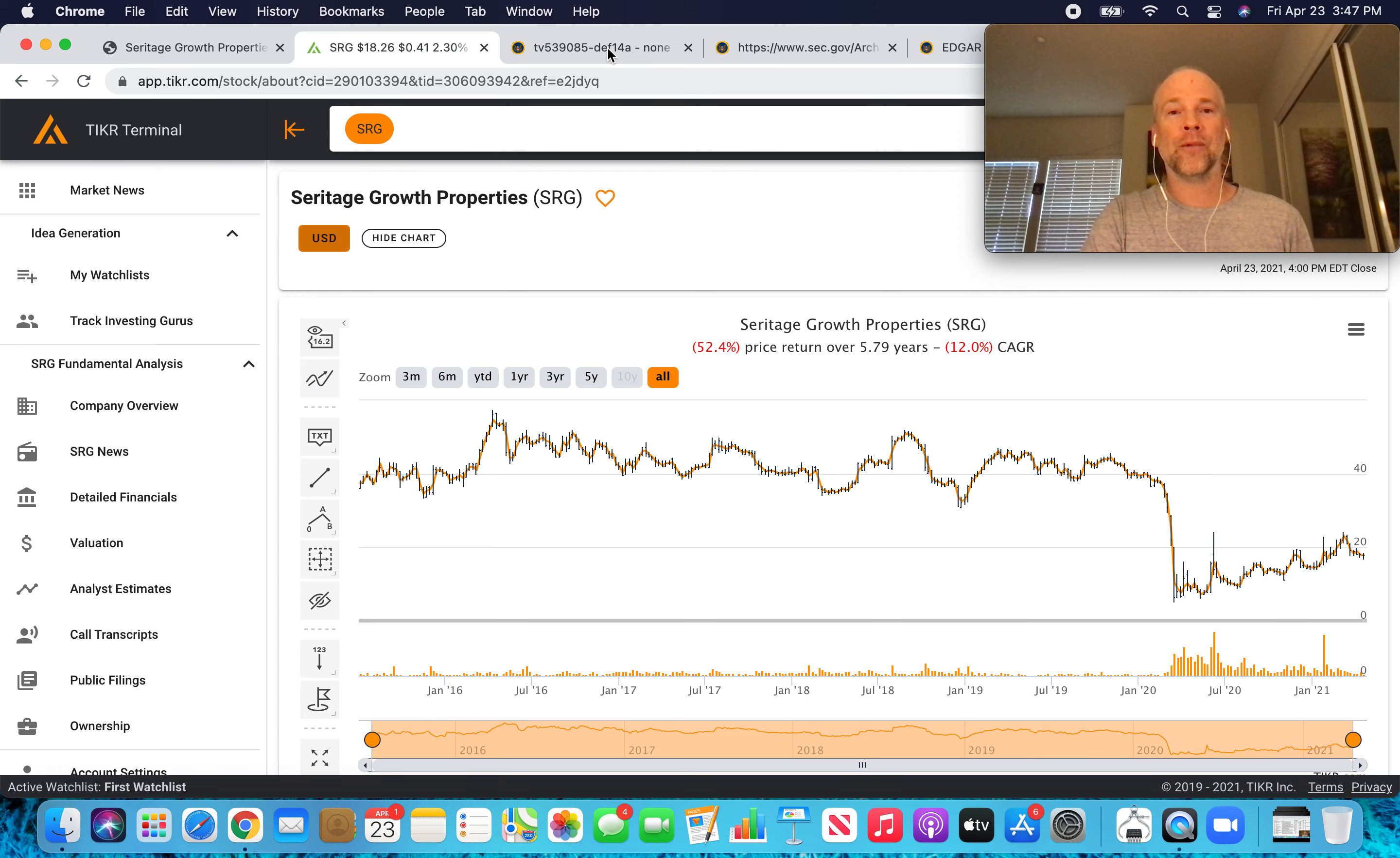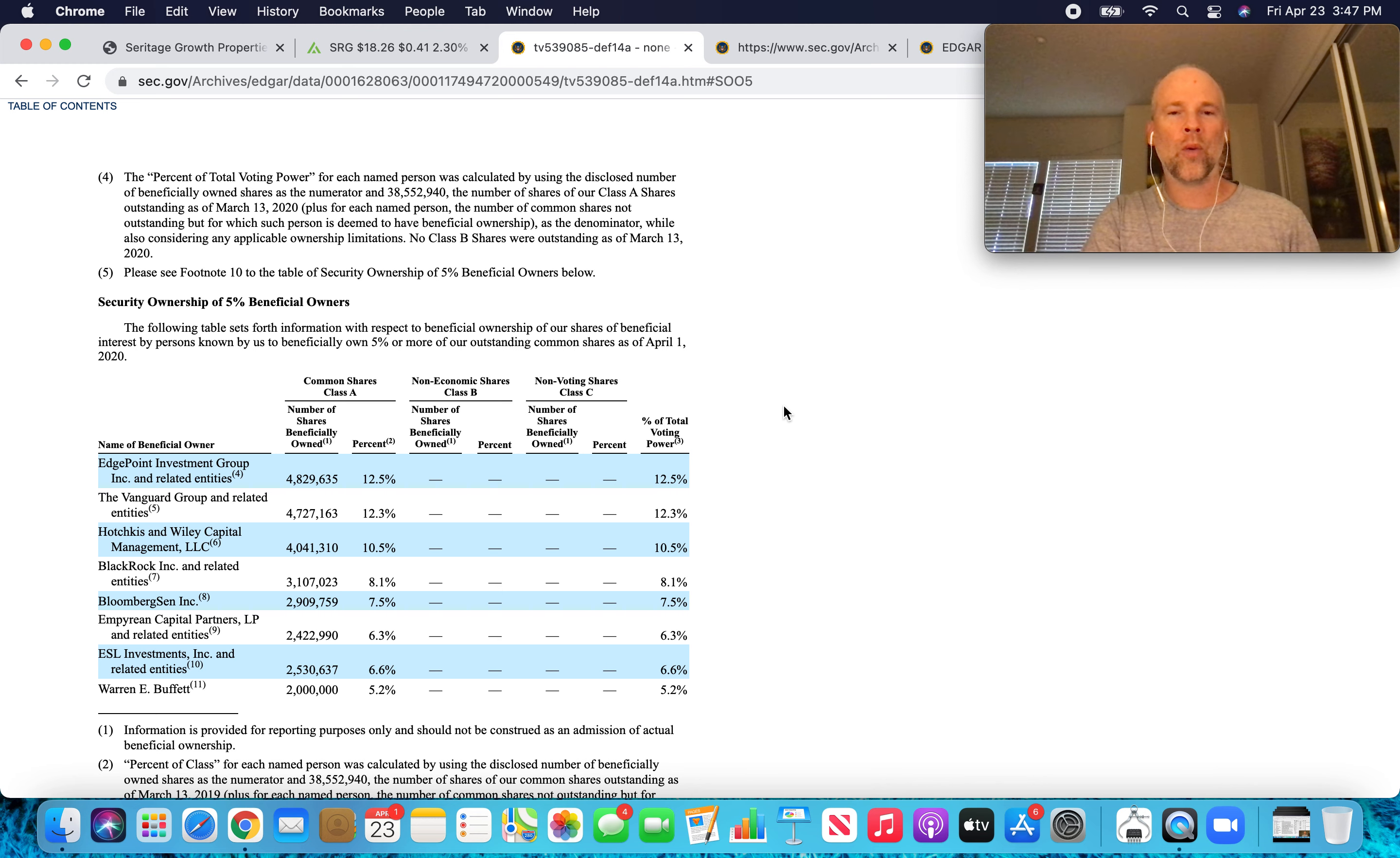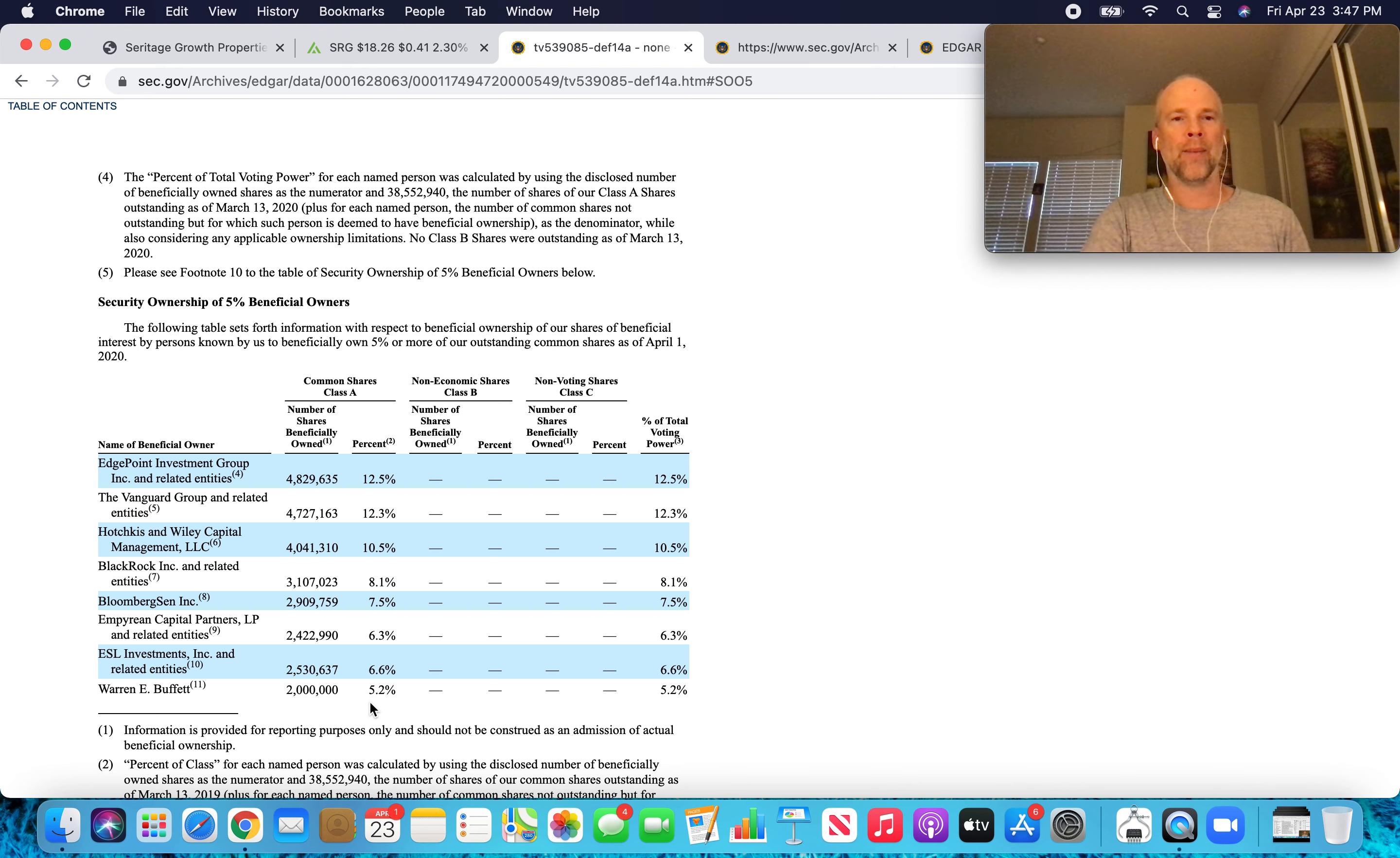So what can we make from the recent filings? This is the five percent beneficial ownership as of April 1st, 2020. You can see Buffett at the bottom here. Two million shares, 5.2 percent of the Class A shares were held by Buffett.